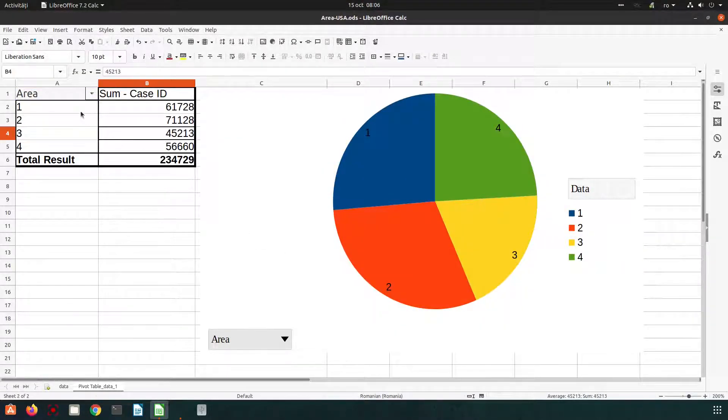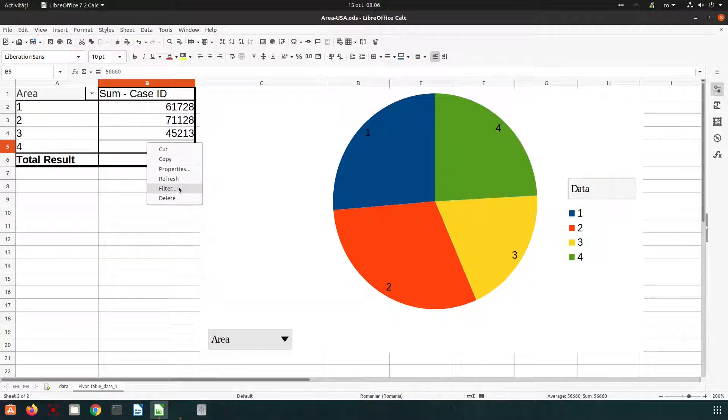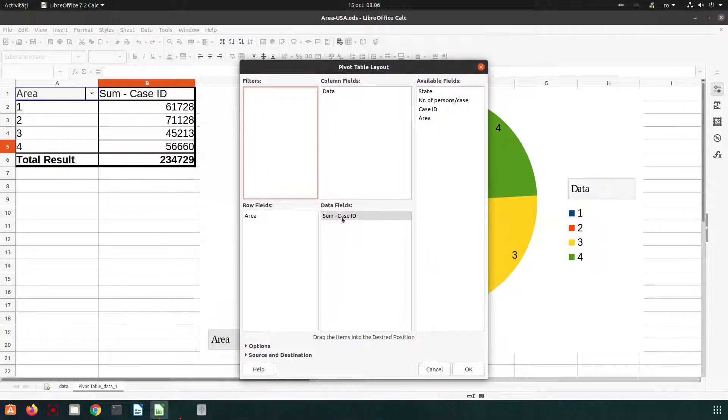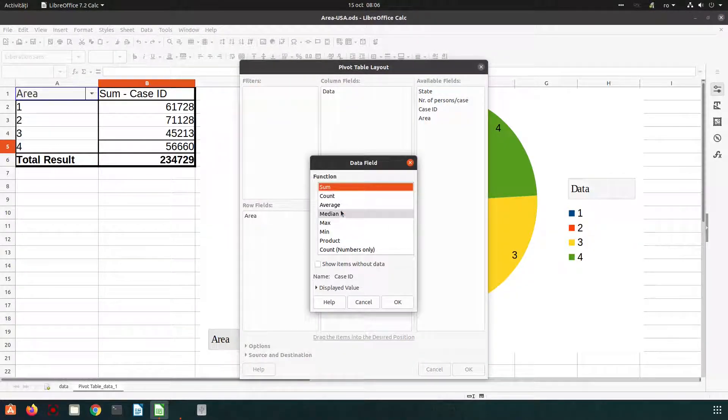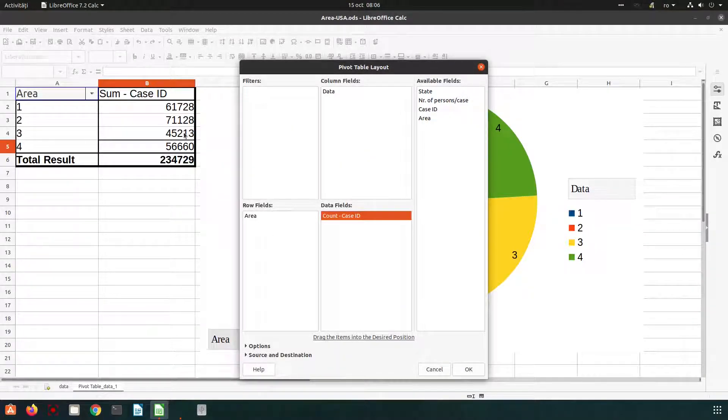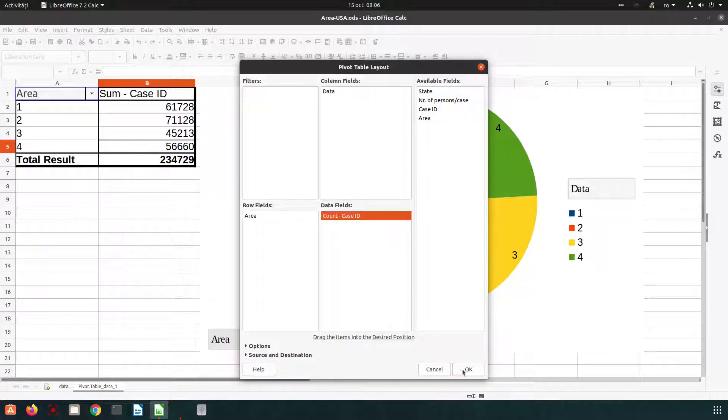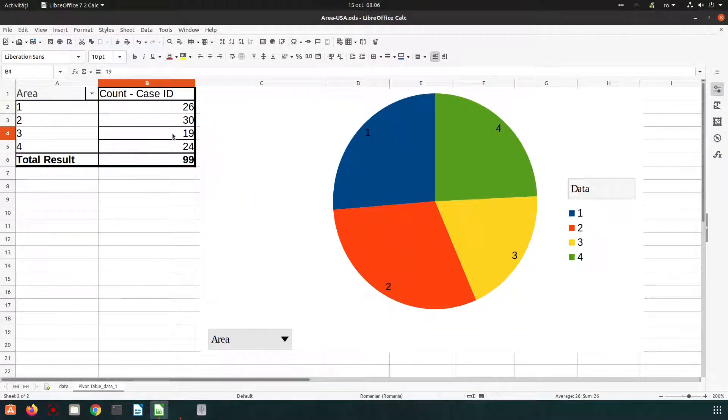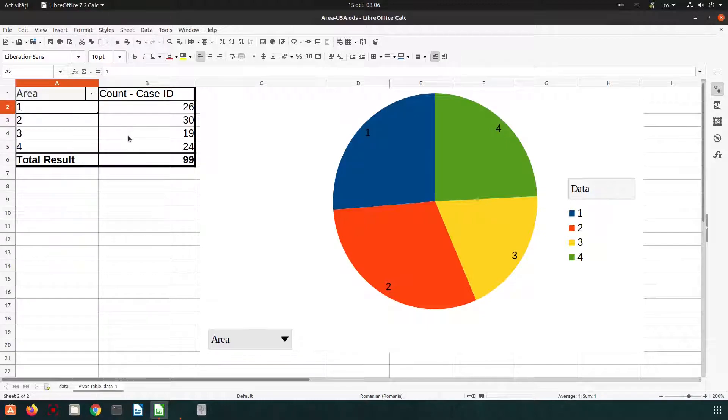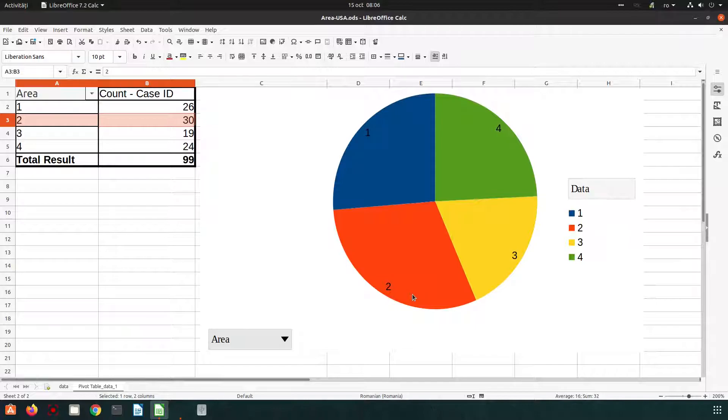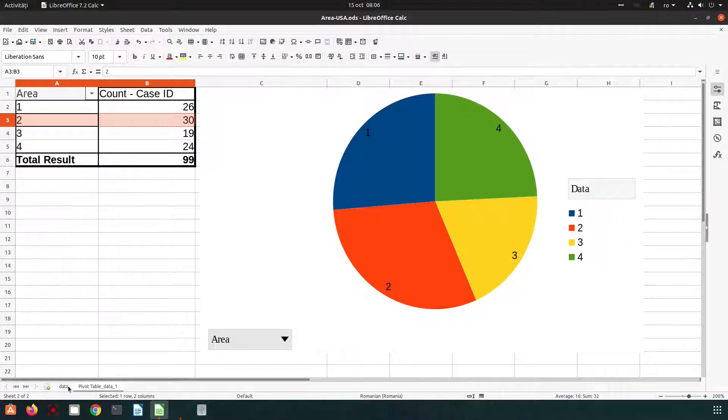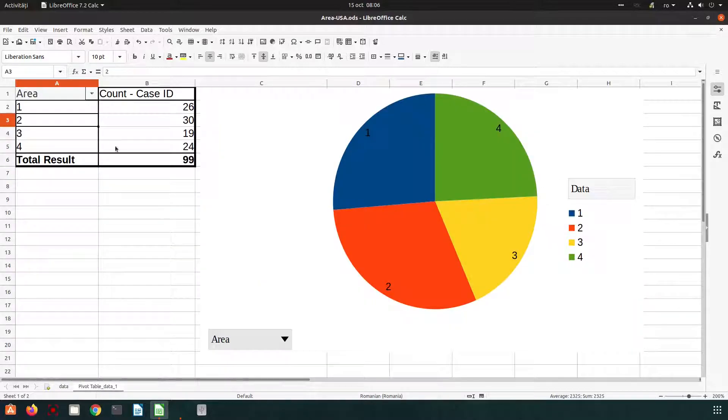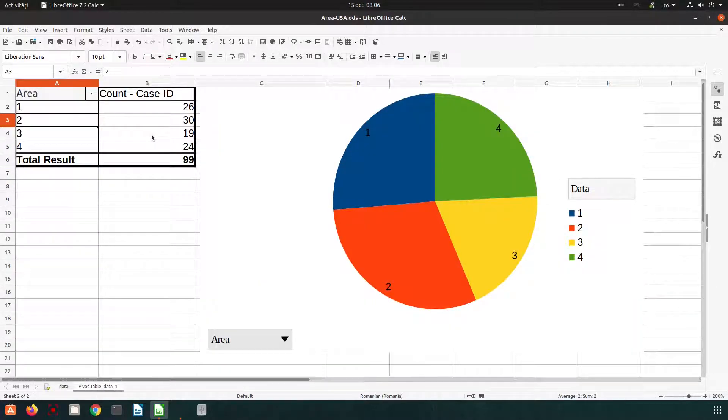No, I check the sum of the cases. So it's not okay. We want the same. We want count. Okay. You can see the total of IDs is not relevant. So I have the same total of 99 and we can know where are the most cases in area two. So we can go there and check what happens in that area that we have so many cases.